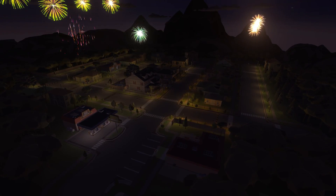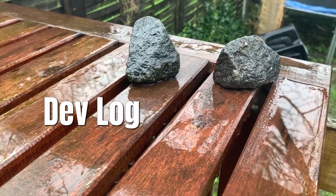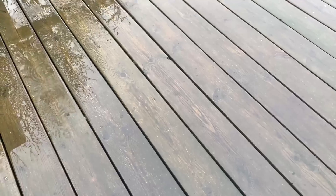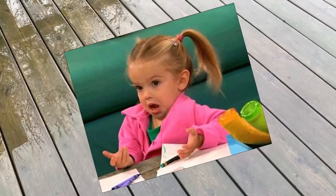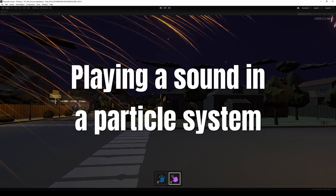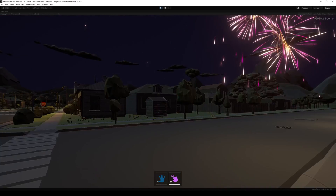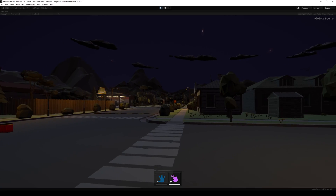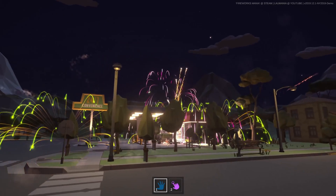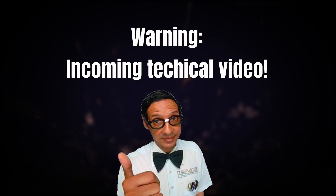Hello YouTube! I mostly do devlogs about my upcoming game called Fireworks Mania, but when I run into stuff from time to time that I have a hard time finding a solution for myself — like in this case playing a sound in a particle system or from a particle position — I do these tips and tricks videos. So this is not a devlog specifically about the game, but more a technical how-to tutorial for fellow game developers.